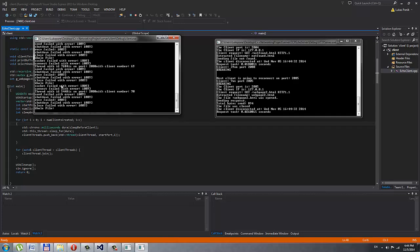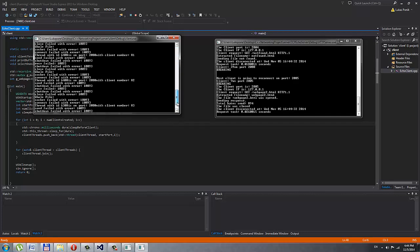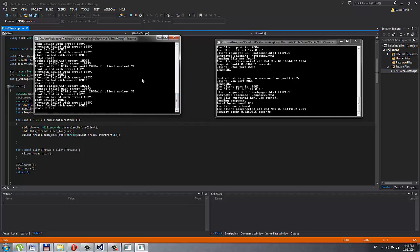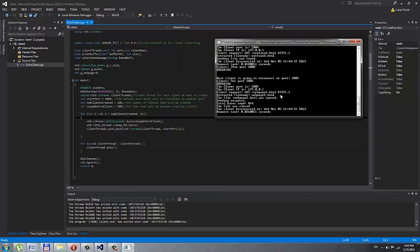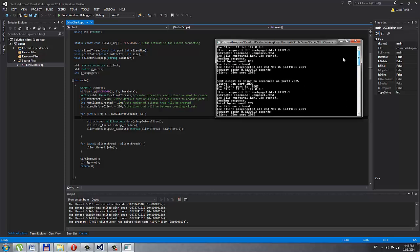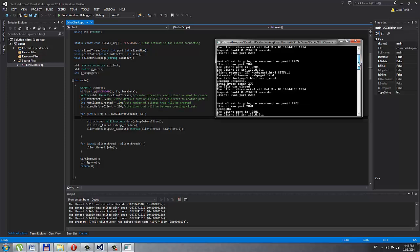You might be wondering why the receive for the client is failing — it's because I set up more clients and shut down the server for the log file. If I close the clients and go to my server, I can see that the next client is going to reconnect on port 2005. Client 6 is on port 2005.